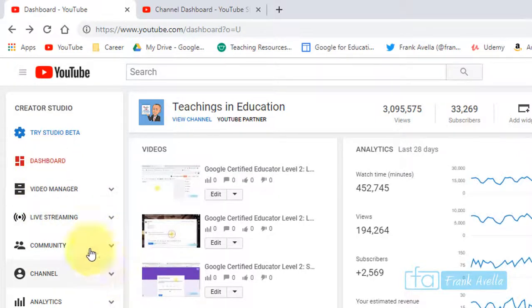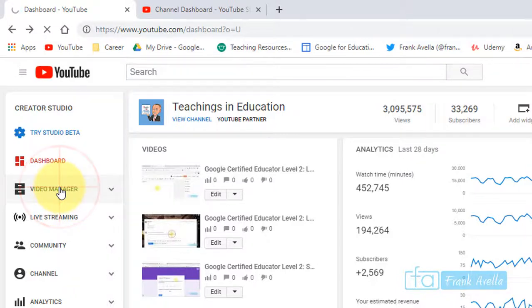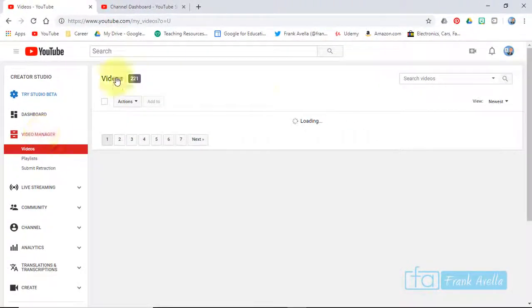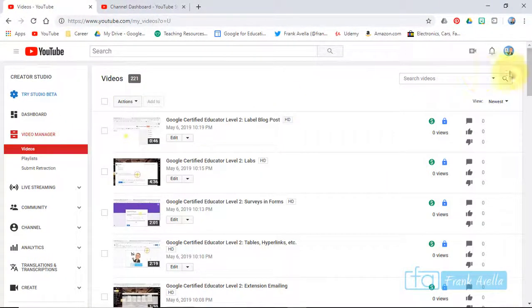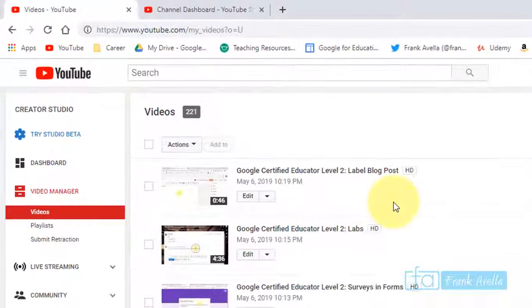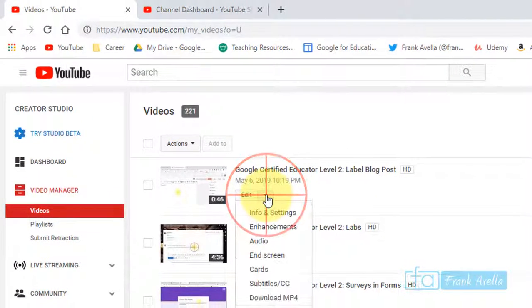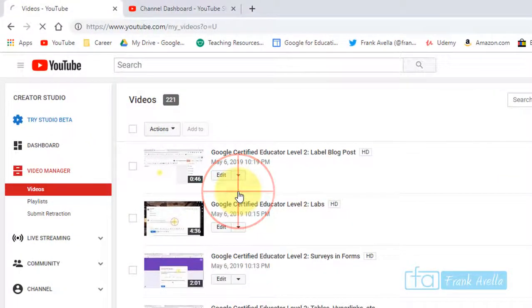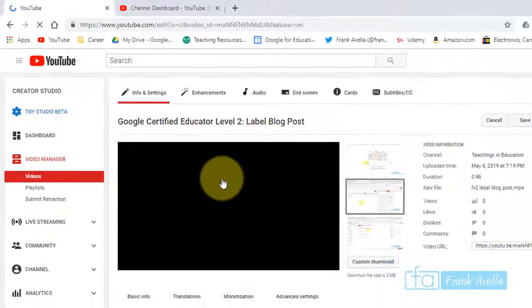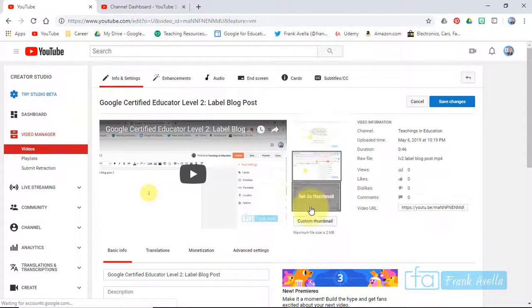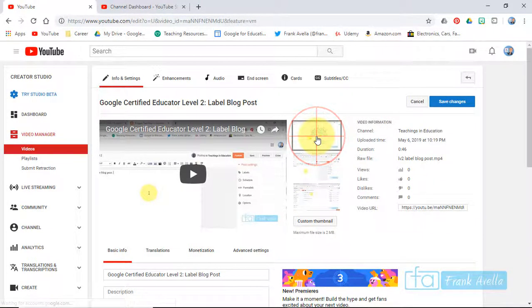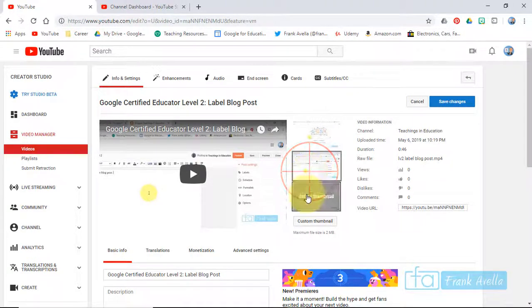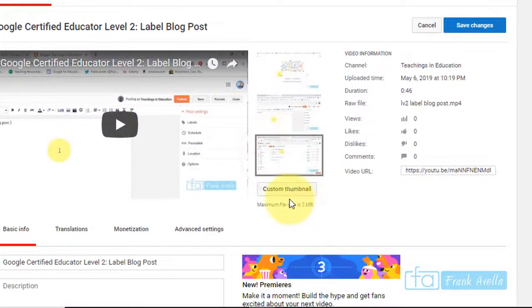If you want to add a thumbnail to a video, go to Video Manager and scroll down to choose a video. Let's choose this one. Go to Info and Settings where you have a couple thumbnails they give you that you can pick.